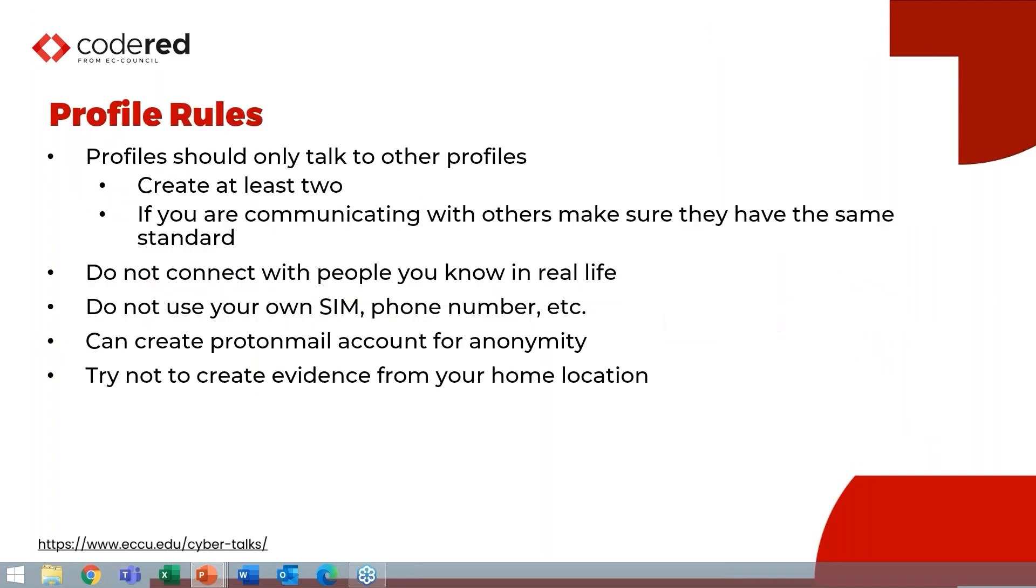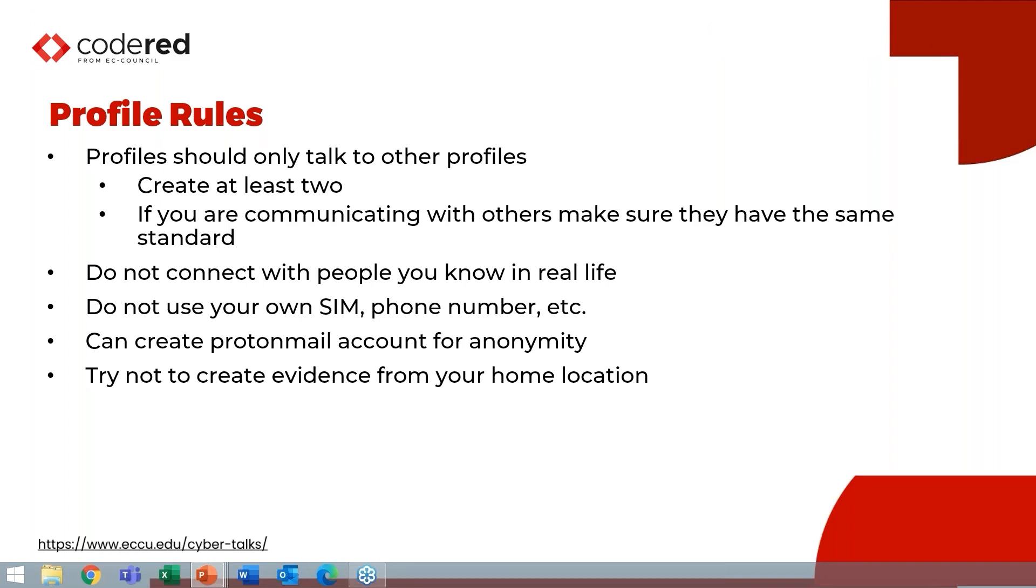Now, rules about profiles, absolutely necessary. So number one, profiles should only talk to other profiles, do not communicate with other people. If you are communicating with others, there's actually a little DFIR circle of trust on mobile data creation, where we all have sim profiles that can communicate with each other. But the important thing is not to connect with people you know in real life, or even other sims that connect to people in real life, because then you're going to get requests and connections from applications as they propagate that pertain to real people. And we want to try to keep real people out of our data.